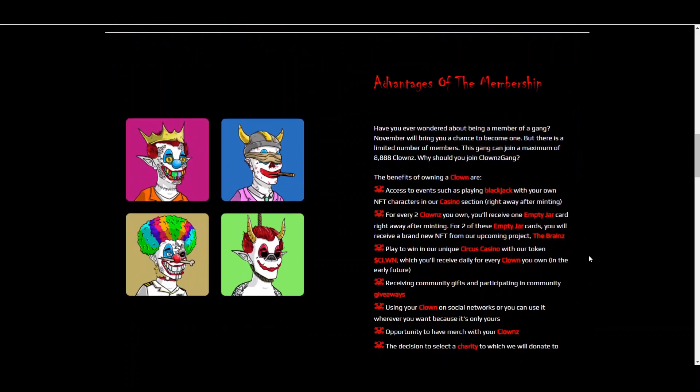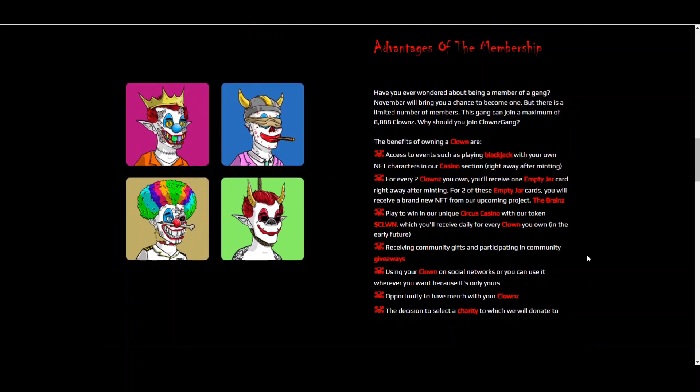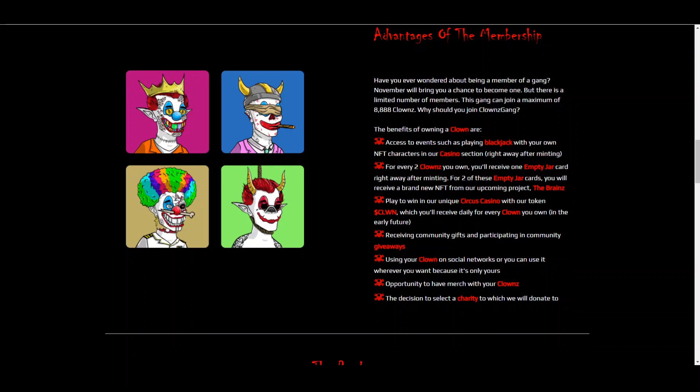And there are certain advantages of actually becoming a member. So first of all, you get access to events such as playing blackjack with your own NFT characters in the casino section that I showed you before. Also, for every two clowns you own, you'll receive one empty jar card right away after minting. If you find two of these empty jar cards, you will actually receive a brand new NFT for the upcoming project, The Brains. So this is going to be their second NFT project. So stay tuned for that as well. Obviously, you can play and earn in their unique circus casino with the token CLWN, which you'll receive daily for every clown that you own.